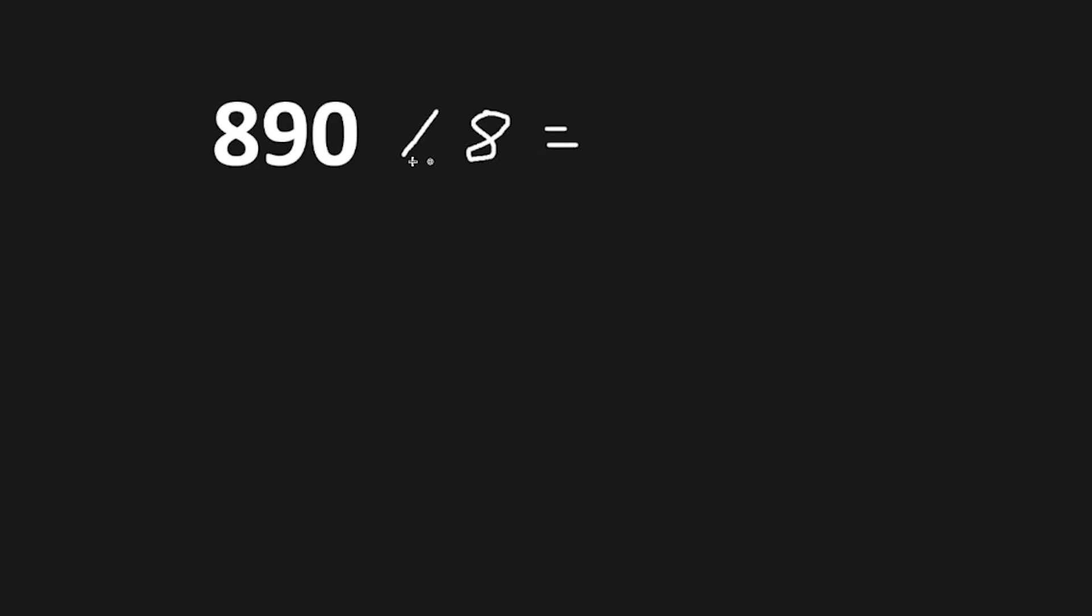We'll take 890 divided by 8. This gives us a quotient of 111, but we do have a remainder. We have a remainder of 2. Because 890 doesn't divide by 8 evenly, keep track of the remainder, that's going to give you your octal number.